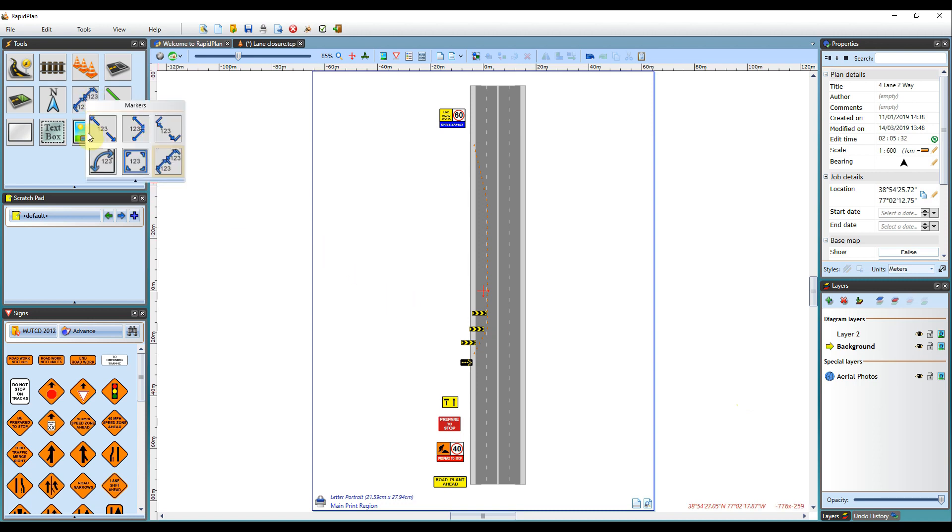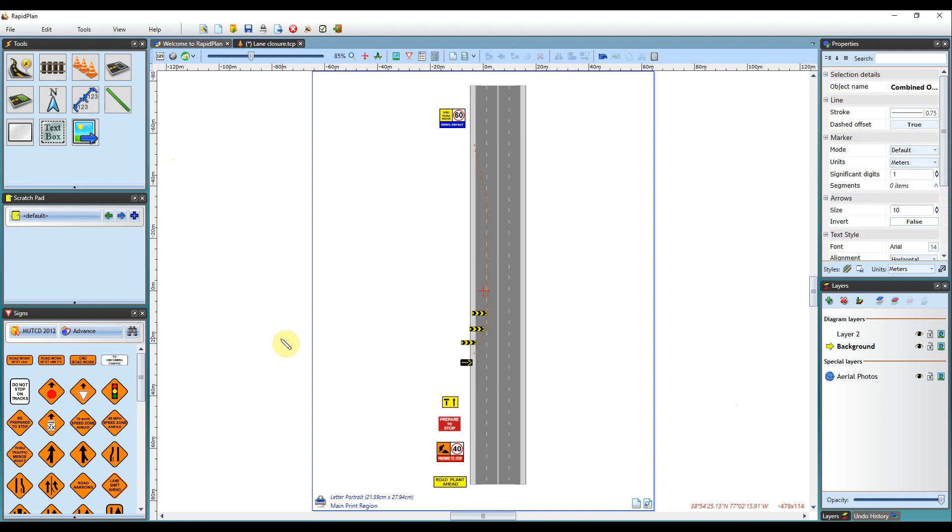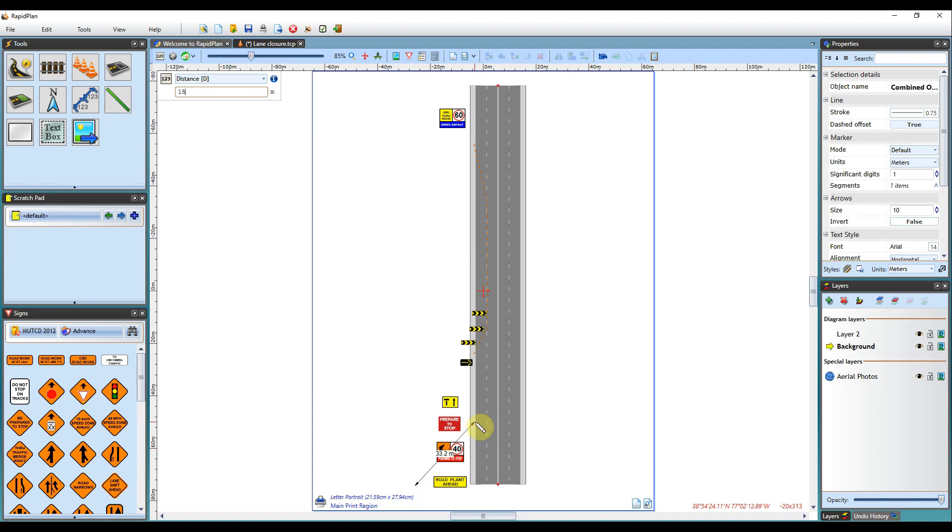You can begin by using a combined offset distance marker between these signs here. As you click out the distance marker, you can begin typing the measurement, and the input panel will appear in the top left corner. The unit of measurement will go by what you have set in your properties, on the right hand side here.